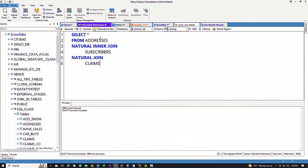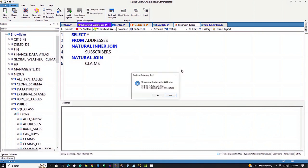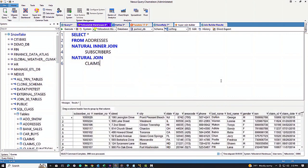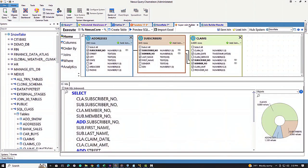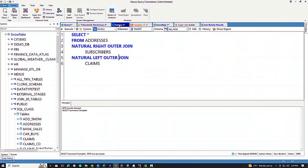Now we're going to take it further and do a natural inner join on a system called Yellow Brick. It's going to return 2,000 rows because it knows the conditions — subscribers and claims both share subscriber number and member number, so it knows to join on both. That's the way it works.